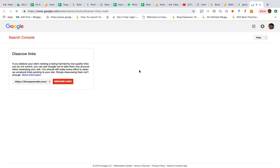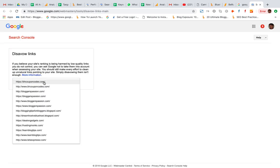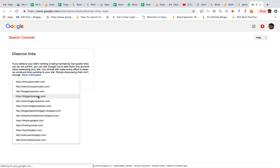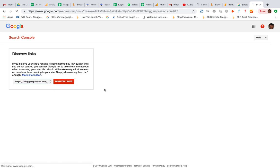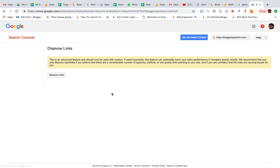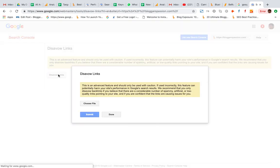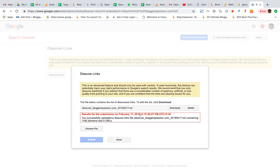When I click this link, I will select my domain which is bloggerspassion.com, click disavow links, again click disavow links.